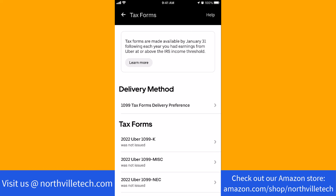Thank you so much guys for watching, and if you have not yet subscribed to our YouTube channel, please subscribe as we create tech videos almost every day. Also, check out our website northvilletech.com for great tech articles and our recommended resources in the description below for various signup bonuses.